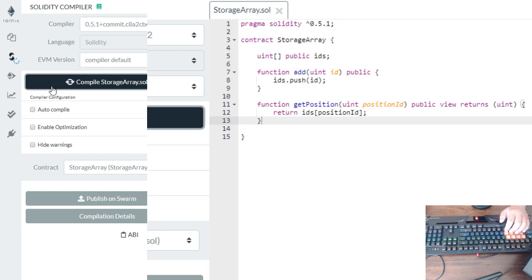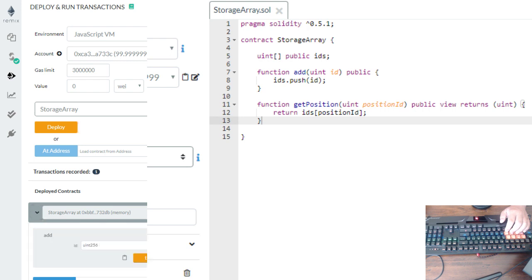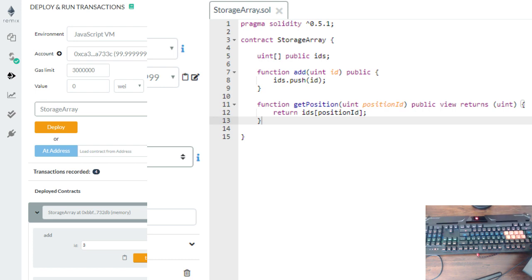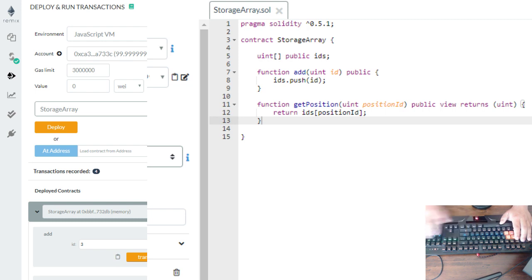Let's compile, then deploy. Let's add some values: one, two, three. So in index zero the value is one, in index one it shows two, and in index two it shows three. It's working.